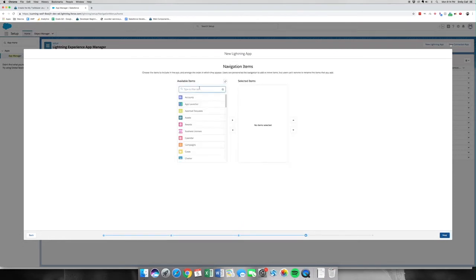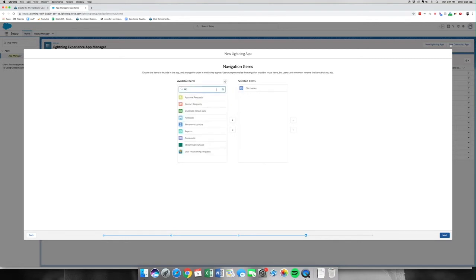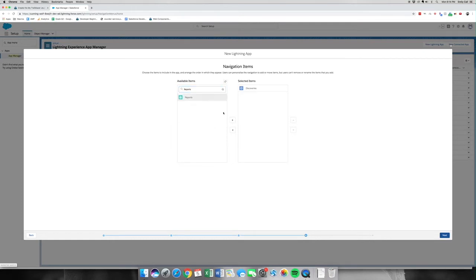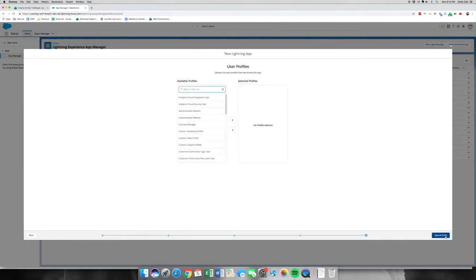We're going to go to Navigation Items as our first thing to add. We're going to find Discoveries and click it over. The next thing we're going to want to add is Reports, and lastly we're going to want to add Dashboards. Let's click next.